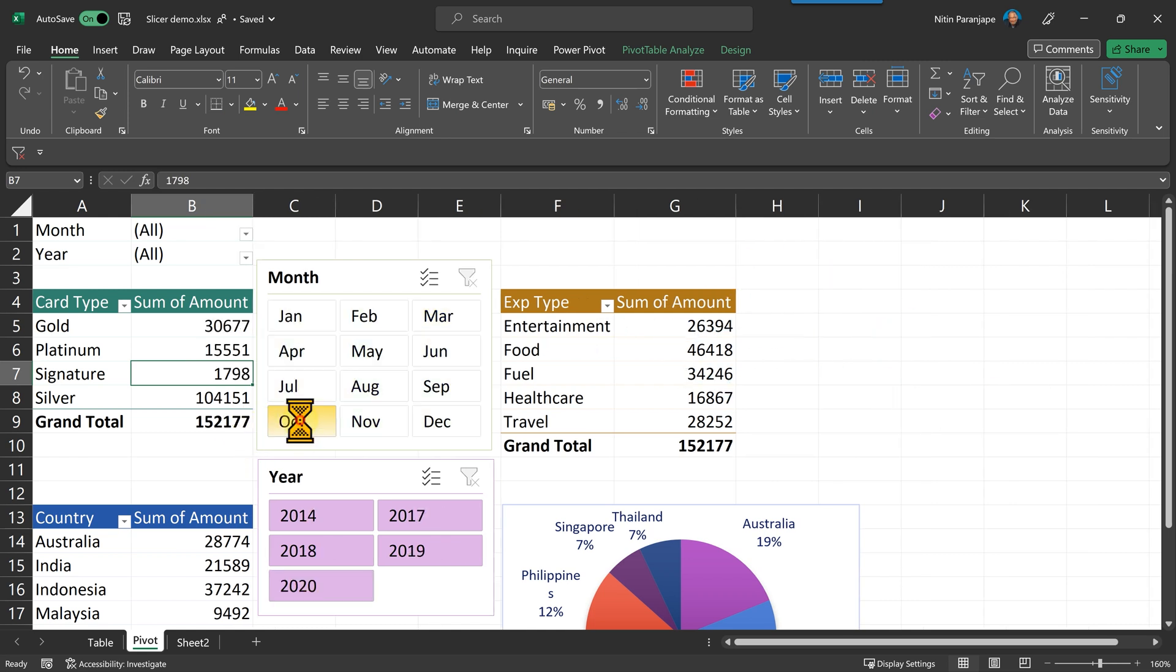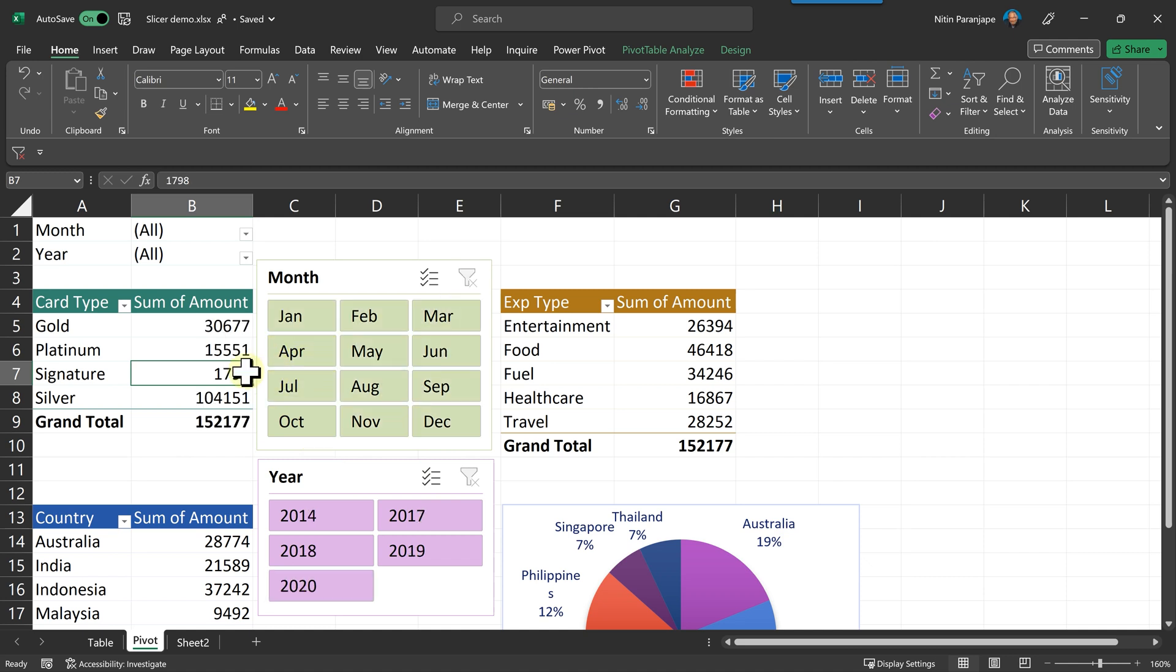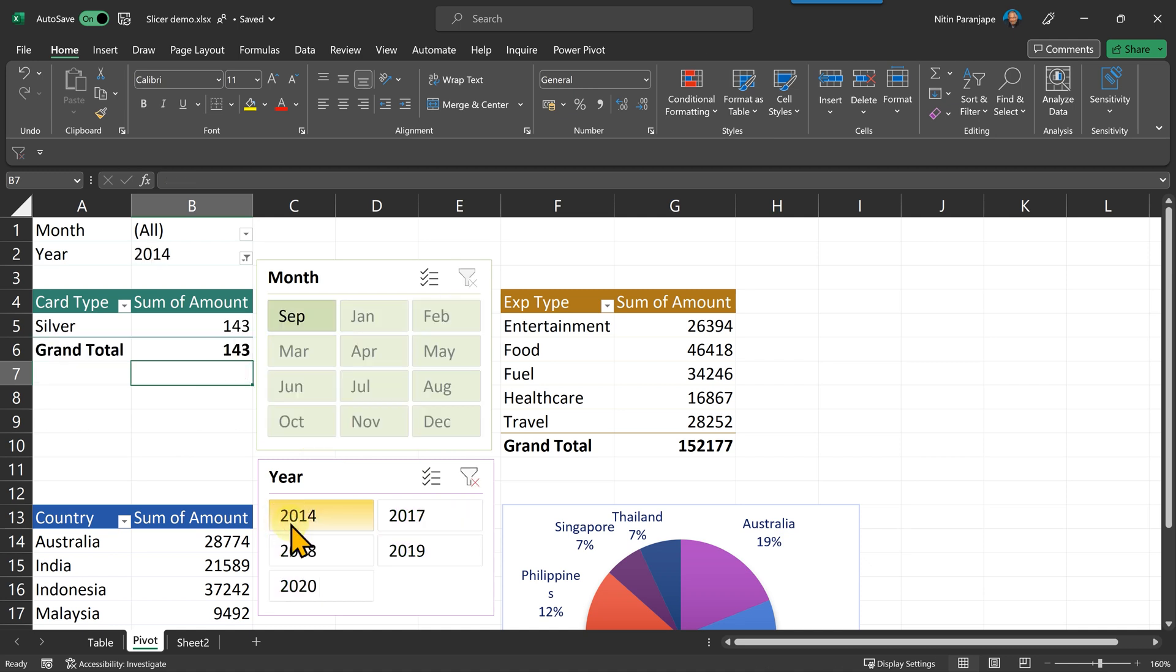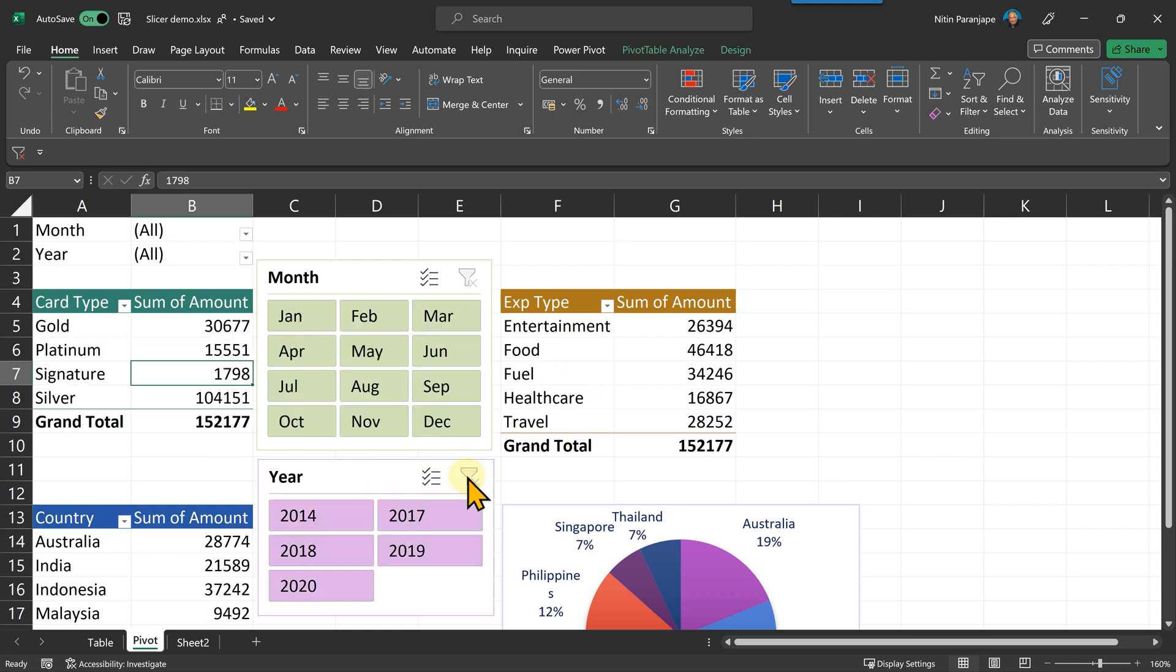Right now, everything seems to be working OK, but with one important limitation. Look at what is getting filtered. It's only that pivot table. Other pivot tables are not getting filtered. So how do you make this slicer work across pivot tables? That's the question.